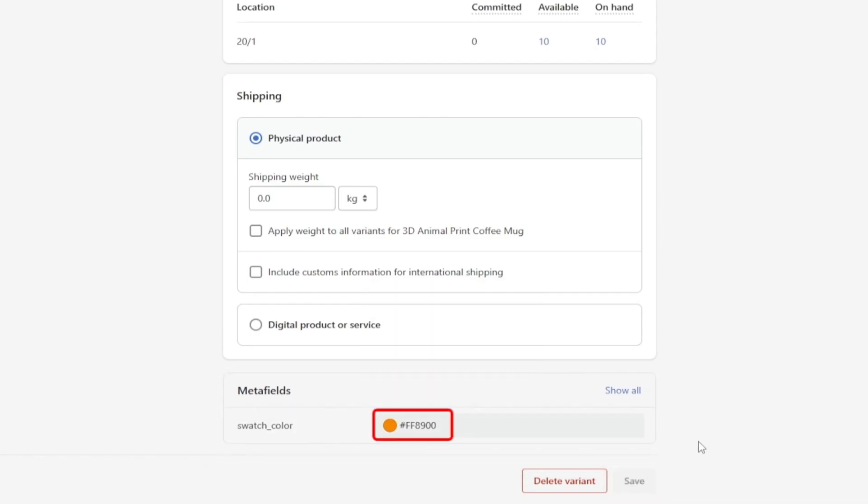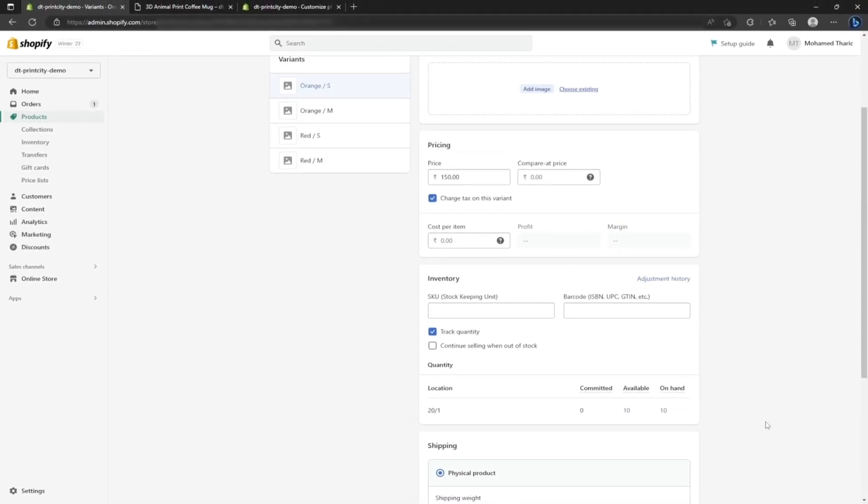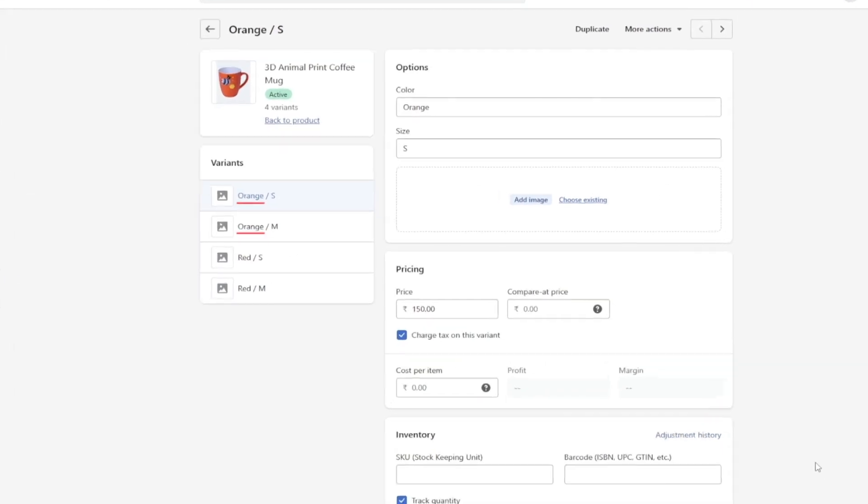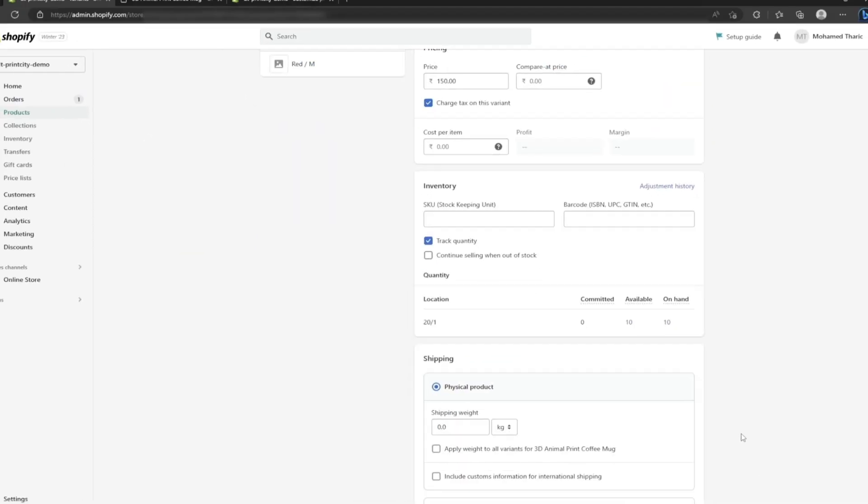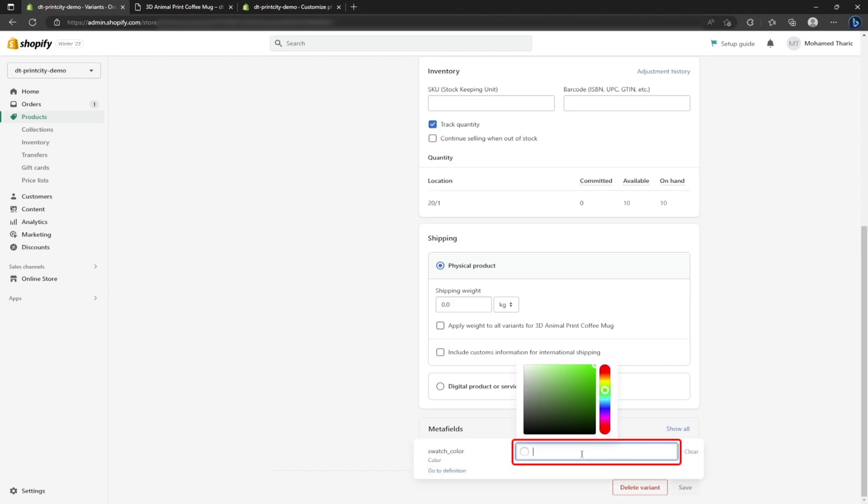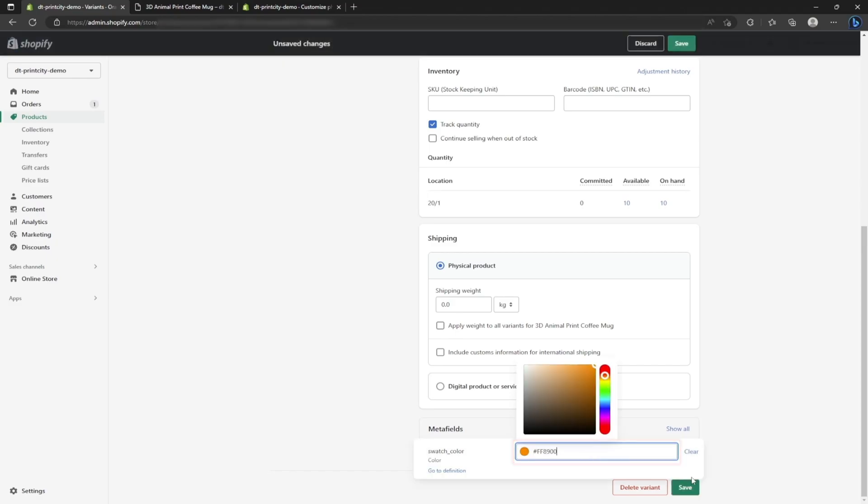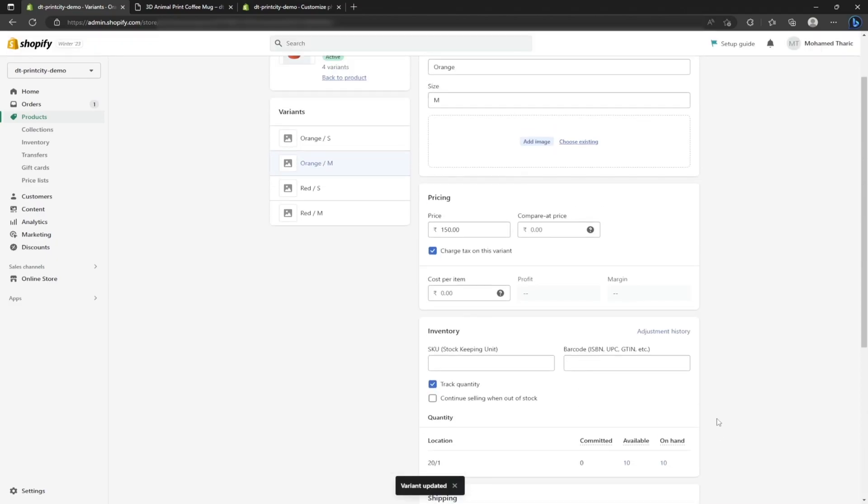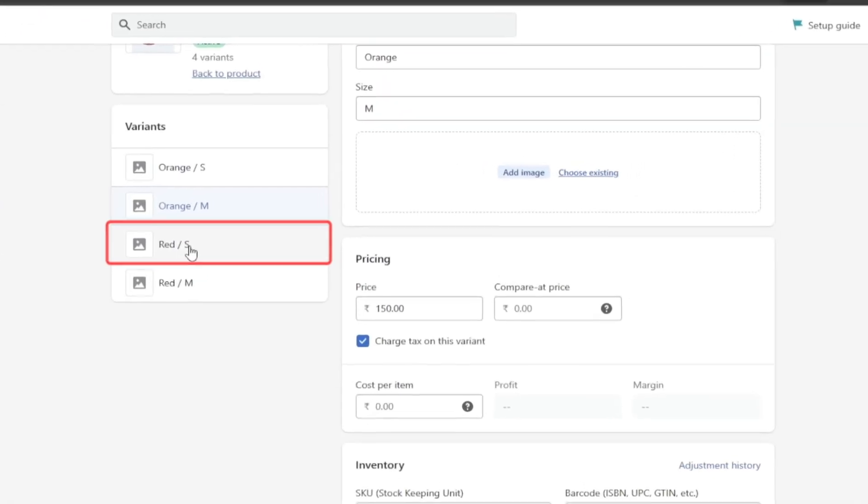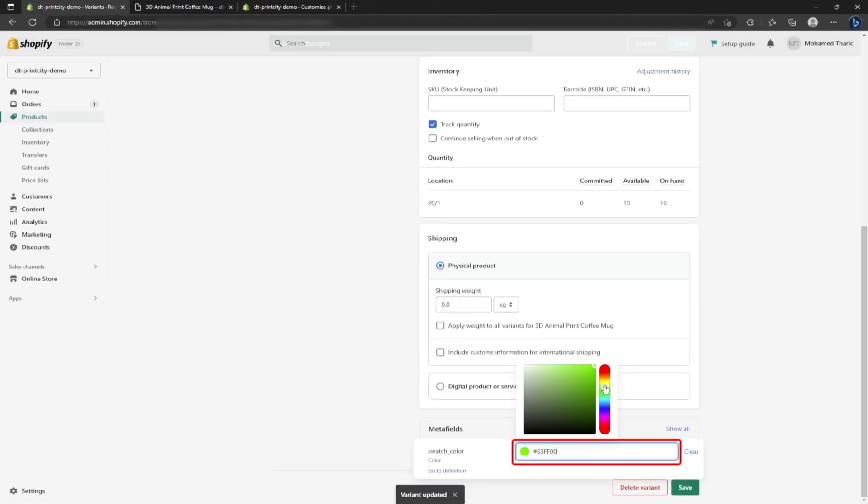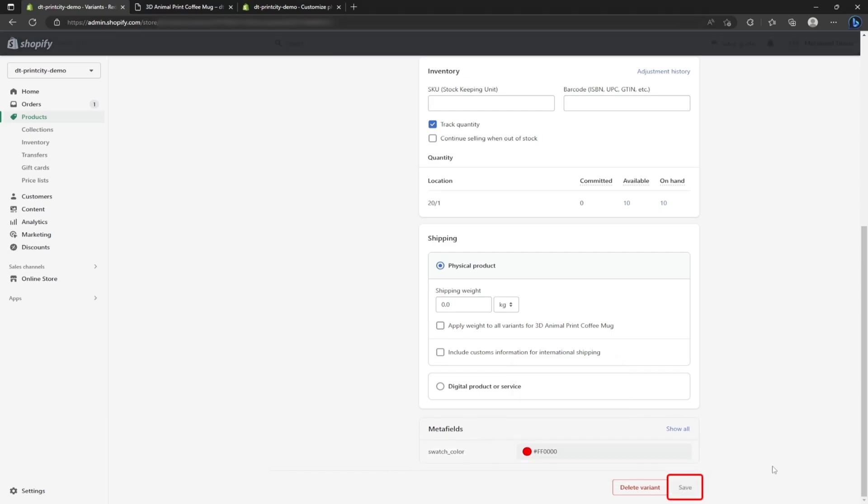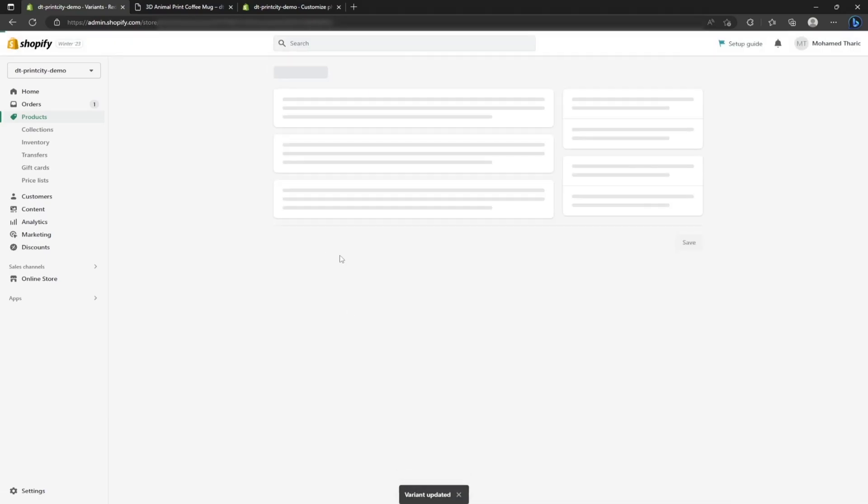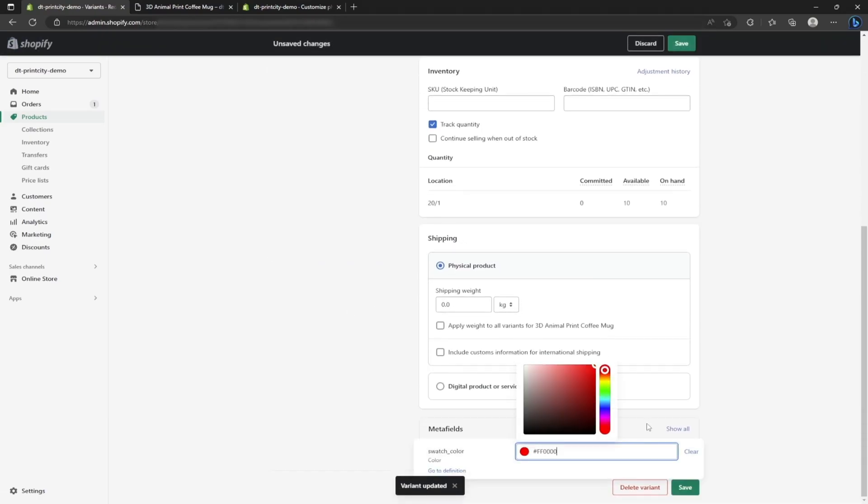Now I will copy this color code to paste it on another variant that also has the same color. I am pasting the same color code here since this is also the same color product but different size. Once done, I am picking the red color field and choosing red color under meta fields, then clicking on the save button. Repeating the same step for another red color field.